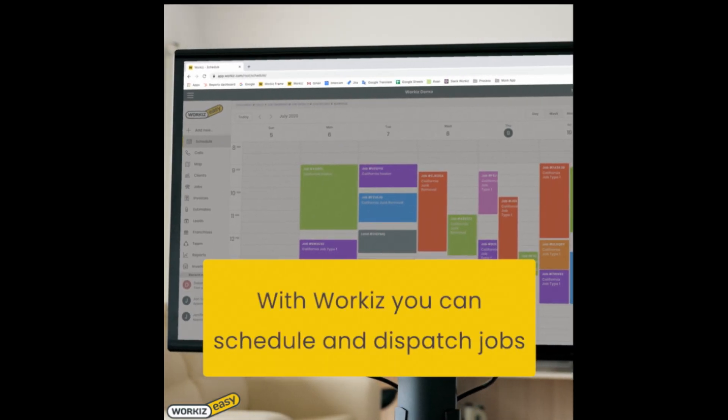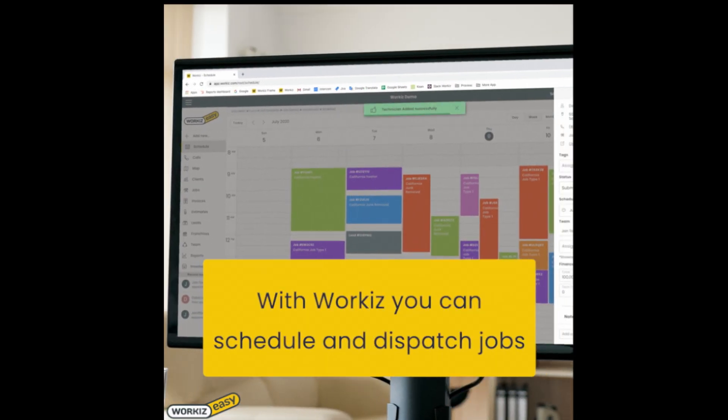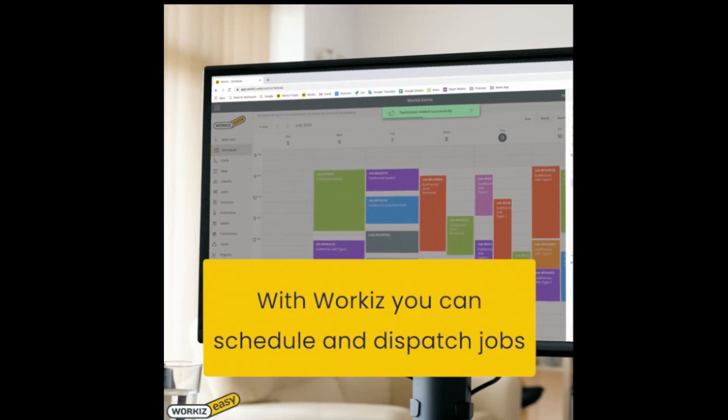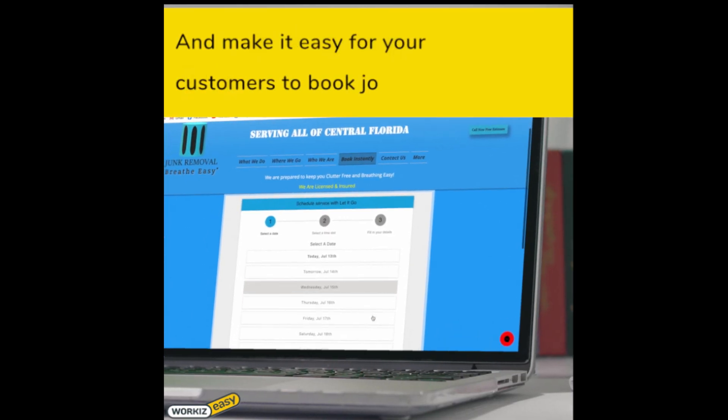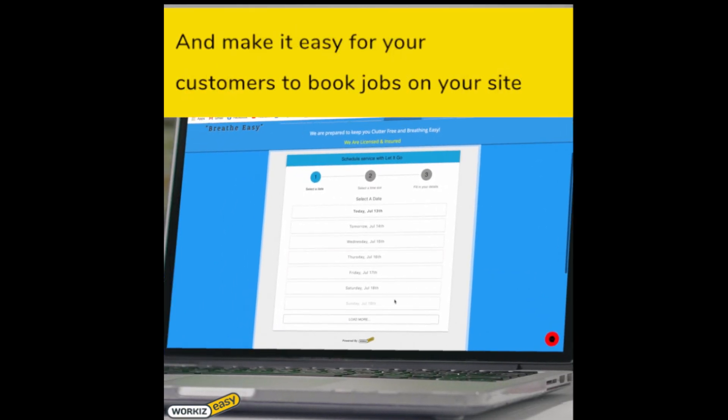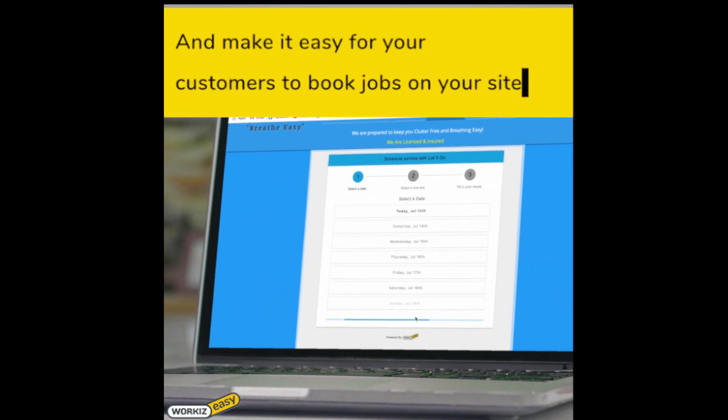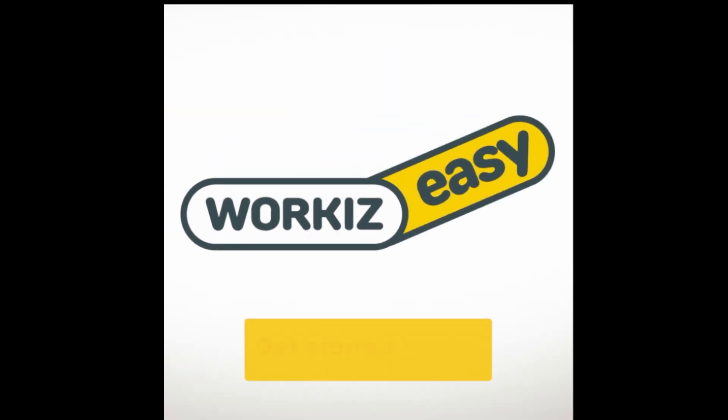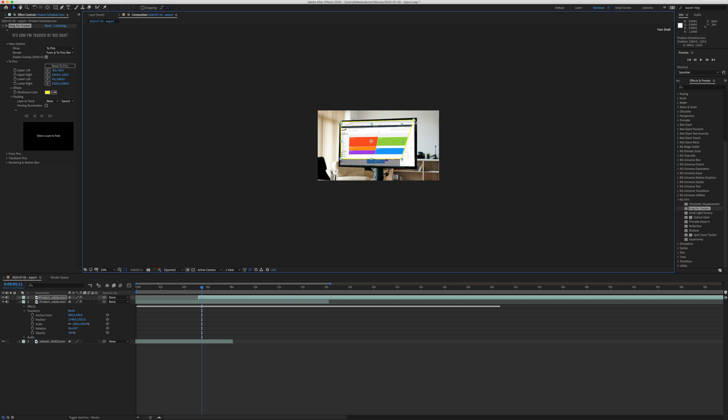Hi guys, this is Blake Anderson, and in this video I'm going to show you how I replace screens in a commercial I made for Workies. I'll show you how I replaced the screens on the computers to add an extra enhancement in terms of demonstrating their software on various platforms.